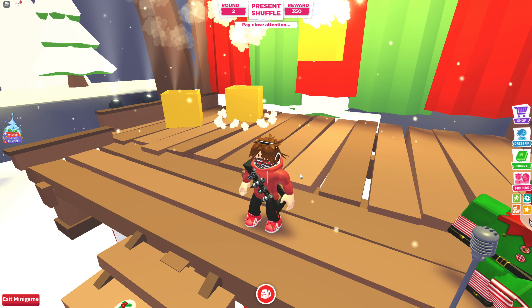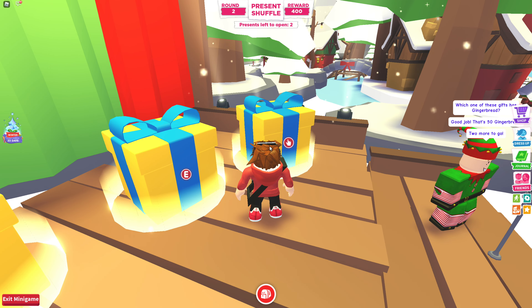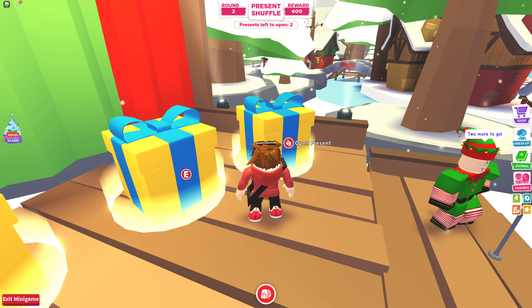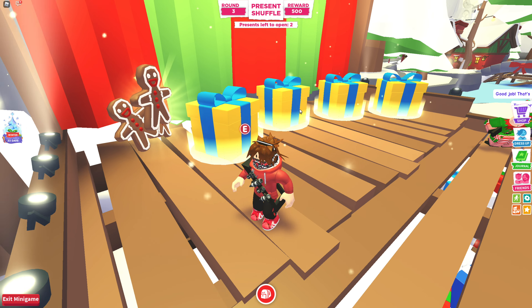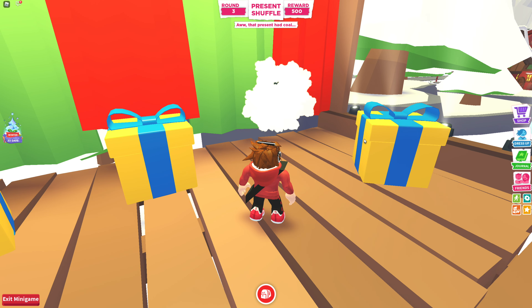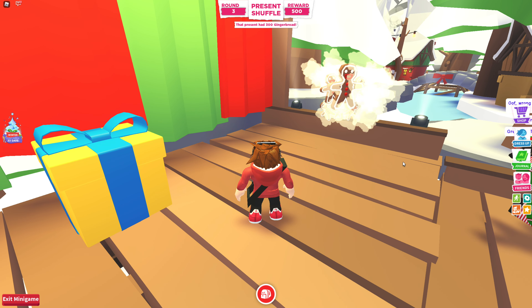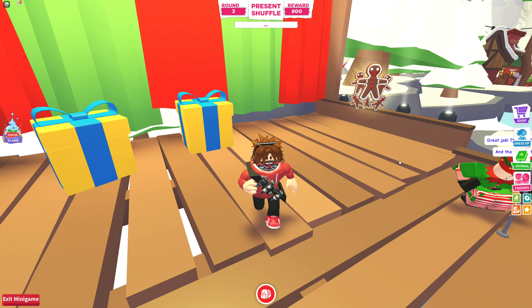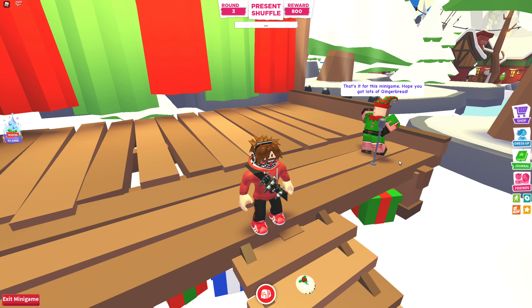On to the second round — that's a gingerbread one, yeah! Two more to go — that's this one, yes! Two more to go. This one? No, it was that one. And that is it for the mini-game! Hope you got lots of gingerbread — 800! Not bad.